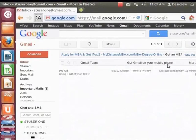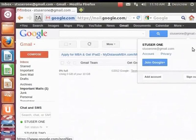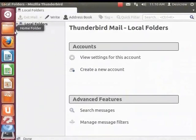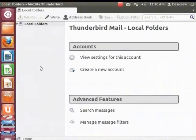Let's log out of Gmail and close this browser. Let's configure the stuser1 at gmail.com account in Thunderbird. Gmail accounts are automatically configured by Thunderbird. We shall learn about manual configurations for other email accounts in later tutorials. First, make sure that your network connection is configured correctly.